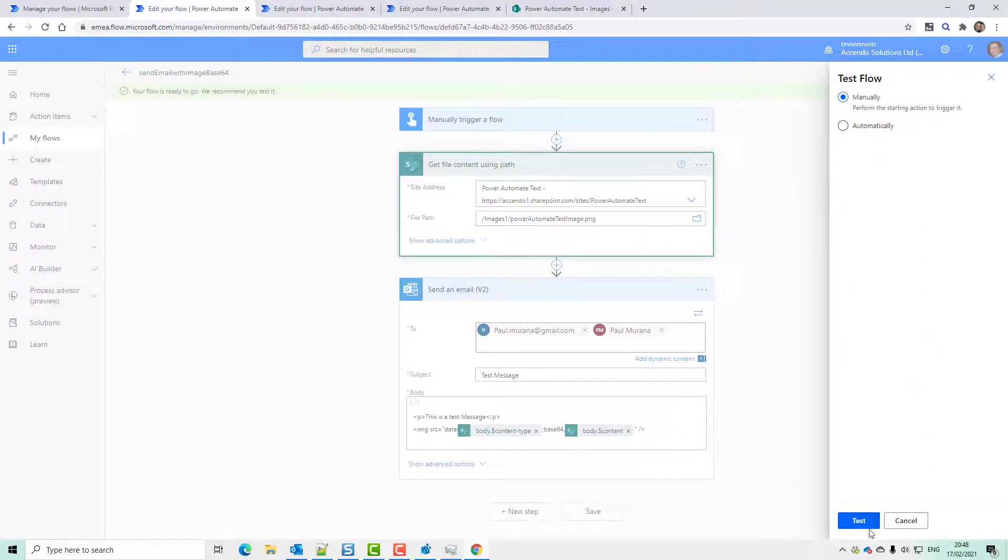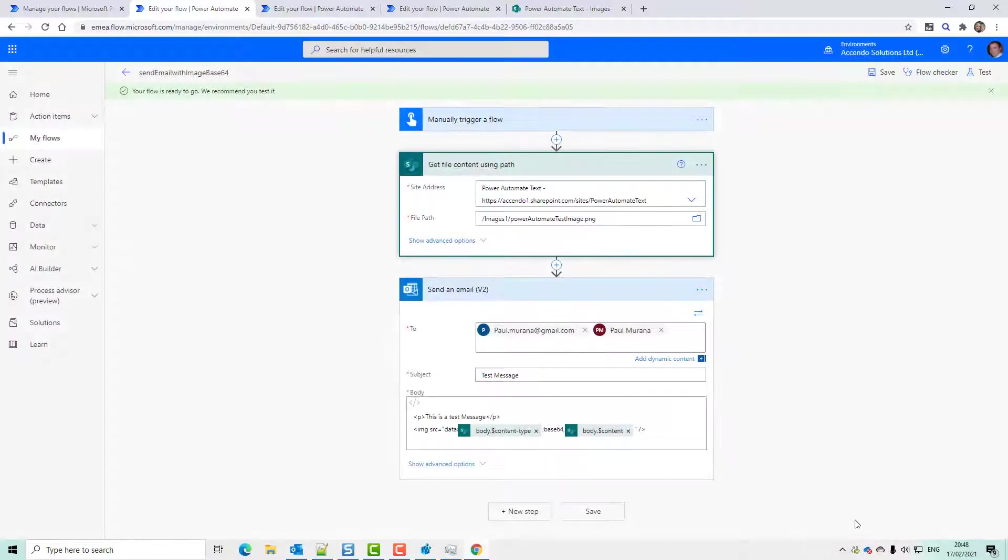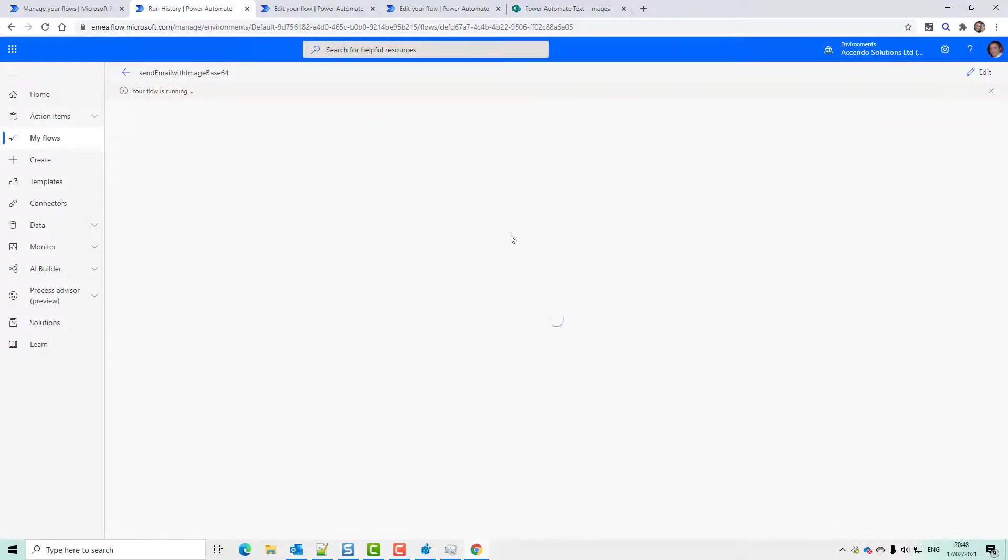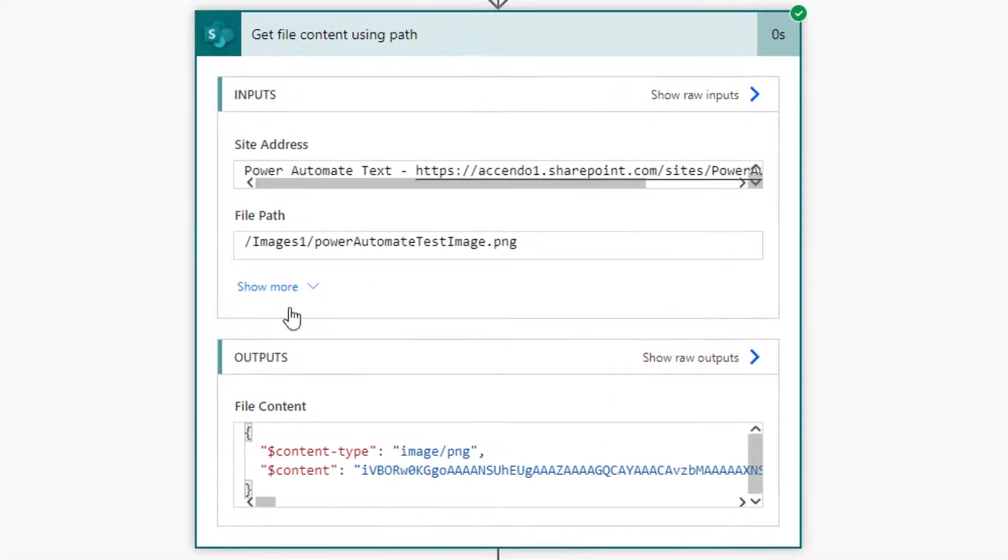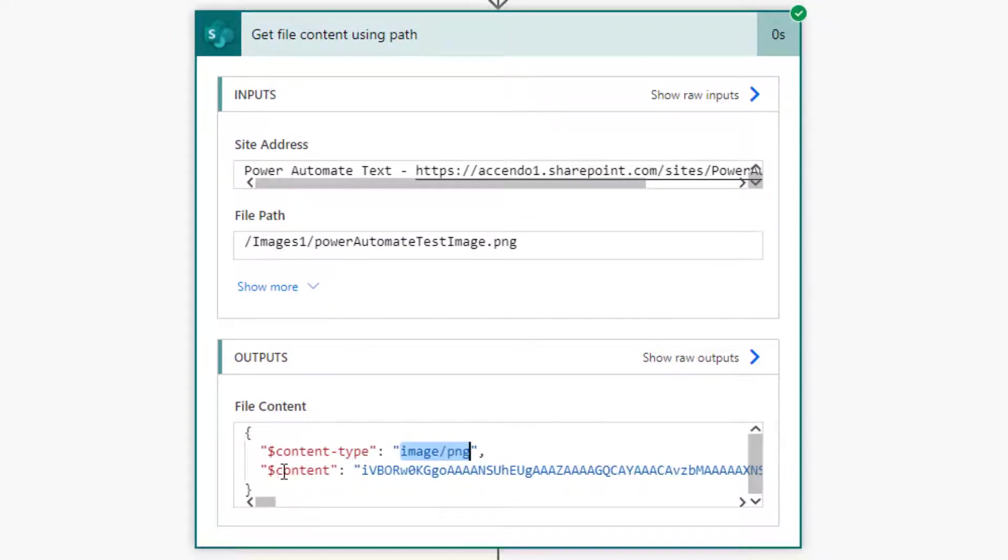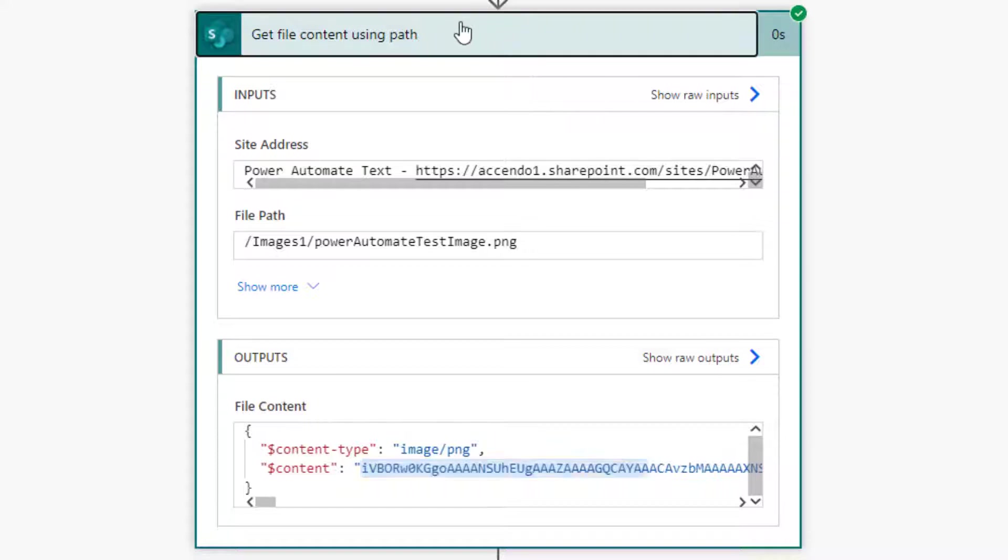We click test on there and look at the outputs of this action. We can see the content type is image JPEG and dollar content is the Base64 contents of that image.